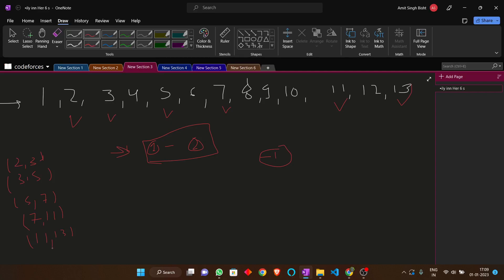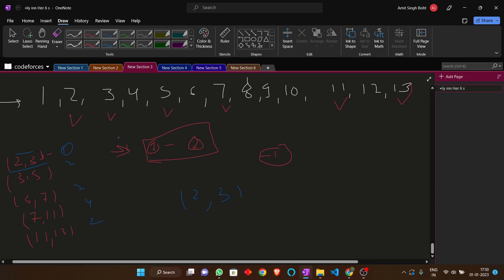Now let's compute the minimum difference among all pairs. 2 and 3 have difference 1. 3 and 5 have difference 2. 5 and 7 have difference 2. 7 and 11 have difference 4. 11 and 13 have difference 2. The minimum difference is 1, achieved by the pair (2, 3), so we return 2 and 3. We check all consecutive prime pairs and return the first pair with the minimum difference.